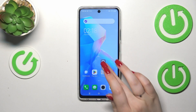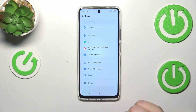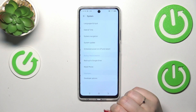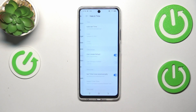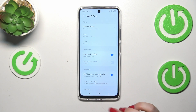Let's start by opening the Settings. Here we have to scroll down to the very bottom to find the System option. Now let's tap on Date and Time, which should be in the second position in this list.